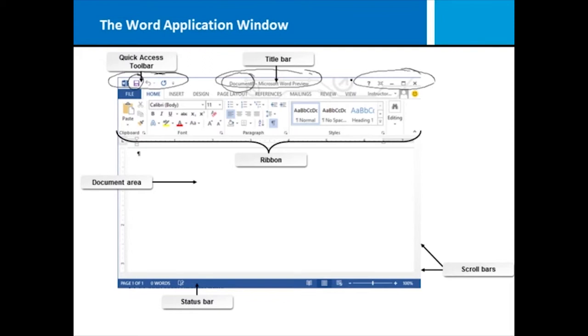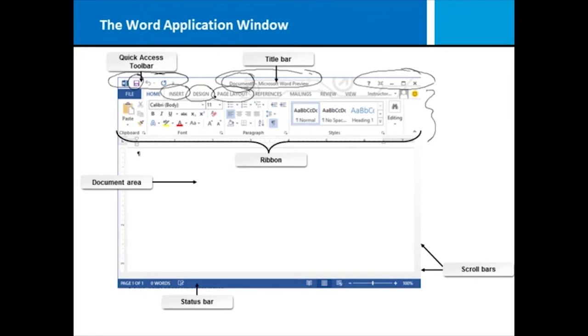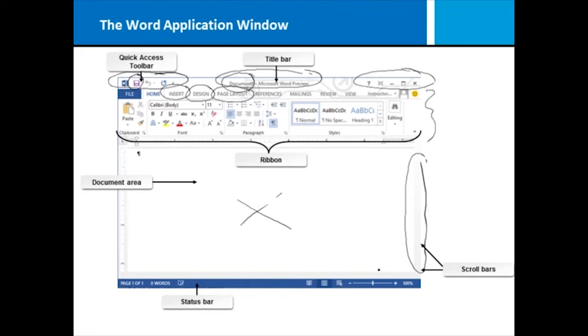Then you have the ribbon, and the ribbon is where you make command choices by moving through tabbed pages. They've categorized all the most frequently used buttons and commands onto ribbons. Then you've got your document area, and this is where you do your work, where you type and insert your objects into your Microsoft Word document. As that document grows, you'll need to scroll, so you've got a bottom scroll bar and a side scroll bar.